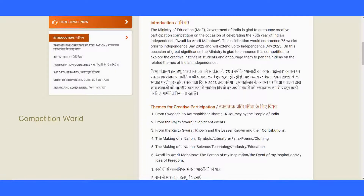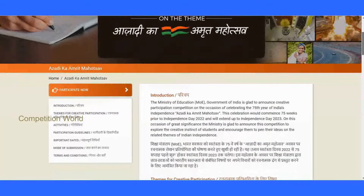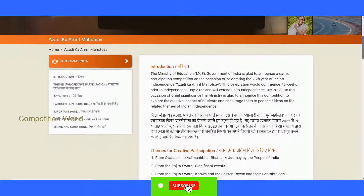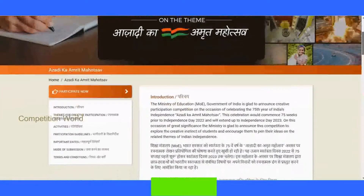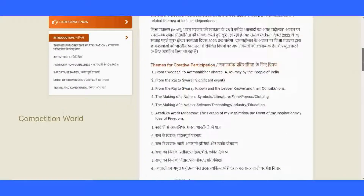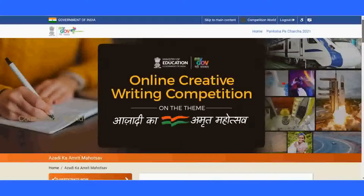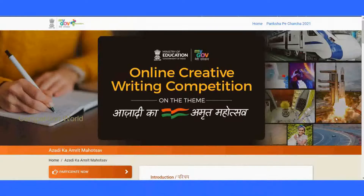Friends, please participate in this important innovation challenge organized by the Ministry of Education, Government of India, on the theme Azadi Ka Amrit Mahotsav — celebrating 75 years of independence. Tell your friends about this challenge. Like this video if you find it informational, share it, and subscribe to our channel for more information. Comment below your questions about this competition or any other competitions. Thank you for watching till the end — we'll meet in the next video!